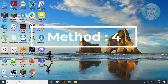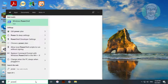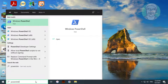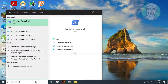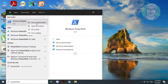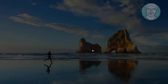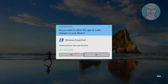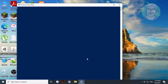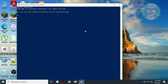Type PowerShell in the Windows search bar. Right-click and run as administrator. Copy the command from the description and paste it.